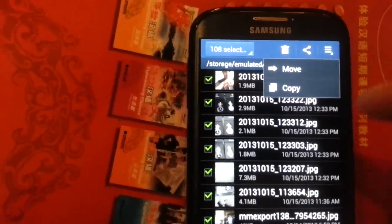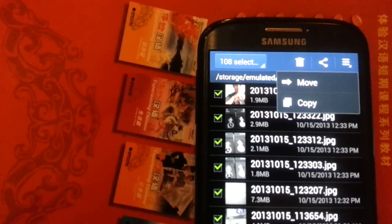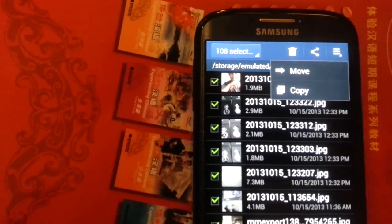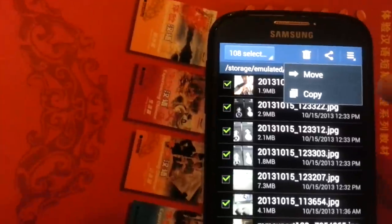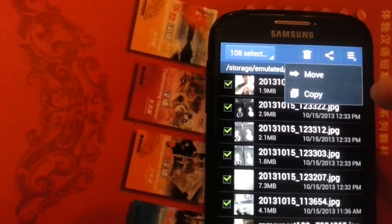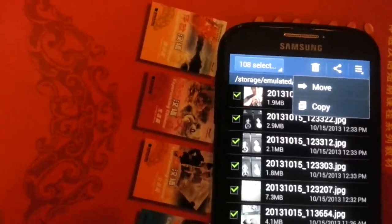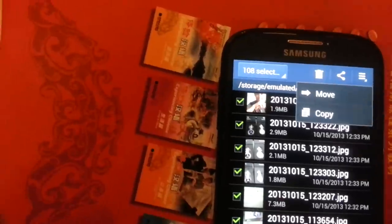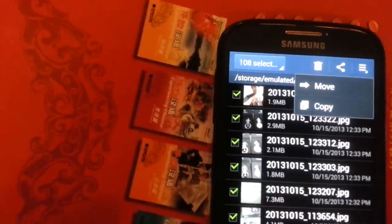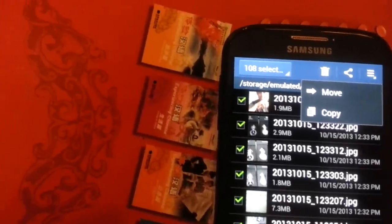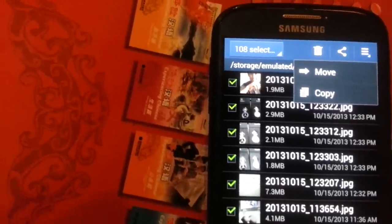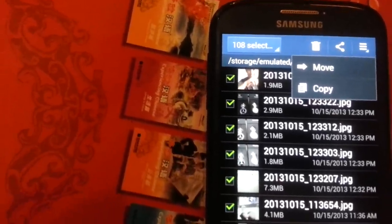And then you want to click here in the top right hand corner. Now you can do a move or copy, okay? And take note of this guys. I would recommend to copy it, okay? Don't move it, because if you move it, it's going to delete everything on here and it's going to go into your SD card, your external memory.